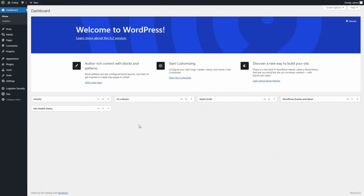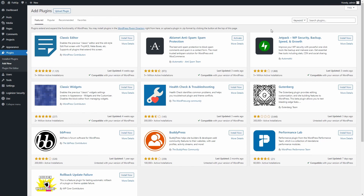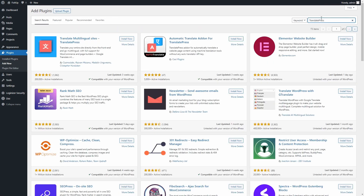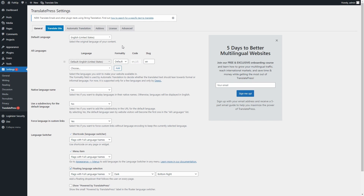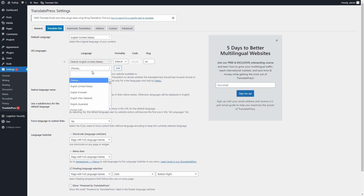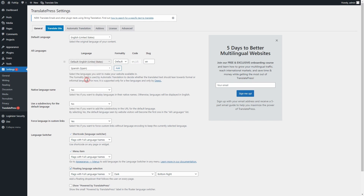From your WordPress dashboard, in the left sidebar, hover over plugins and click on Add New. Input Translate Press in the search bar, then click on Install, followed by Activate. This will take you straight to the plugin's settings. You can search for a new language to add to your website from this dropdown menu. Click on Add, followed by Save Changes at the bottom.